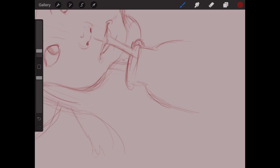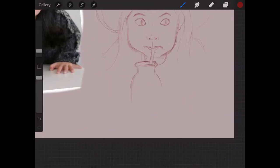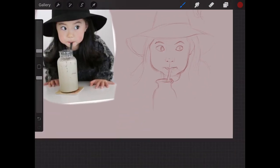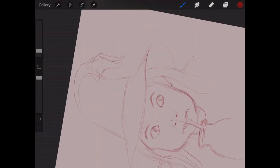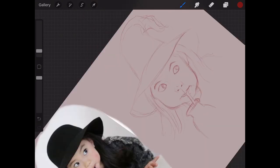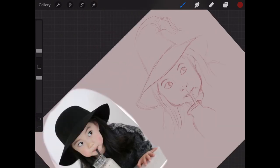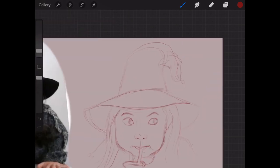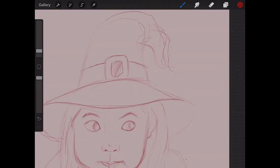I'm zooming in and just detailing a little bit more. The good thing about this screen recorder is you can really see what I'm actually doing properly — when you watch a time lapse it doesn't show the screen zooming in and out and turning around. That's another good thing about Procreate: you can twist the image as you see fit. I'm putting in a little hat buckle for the witch's hat.